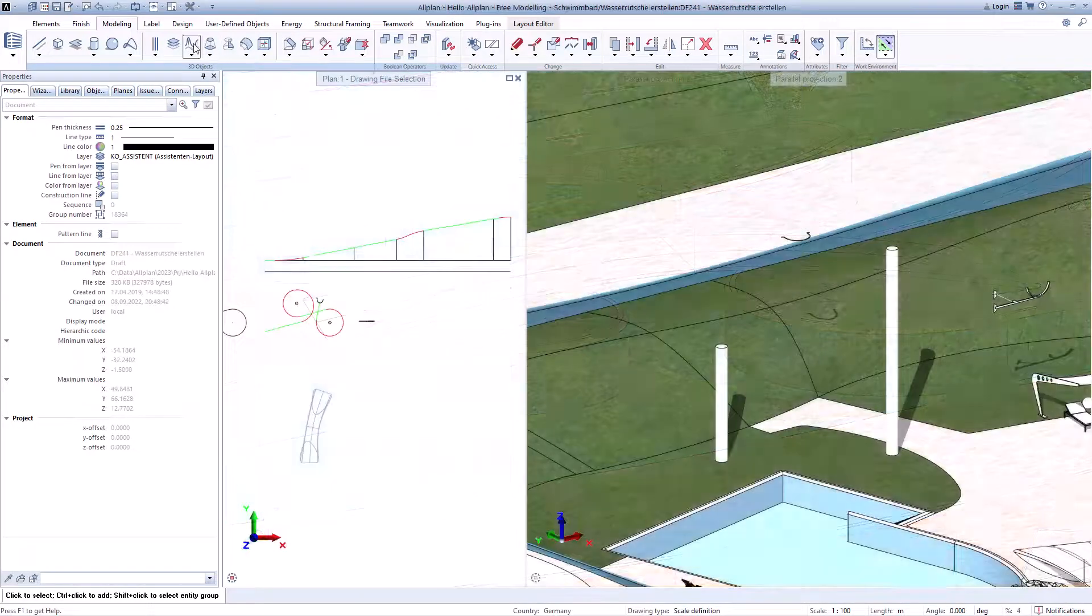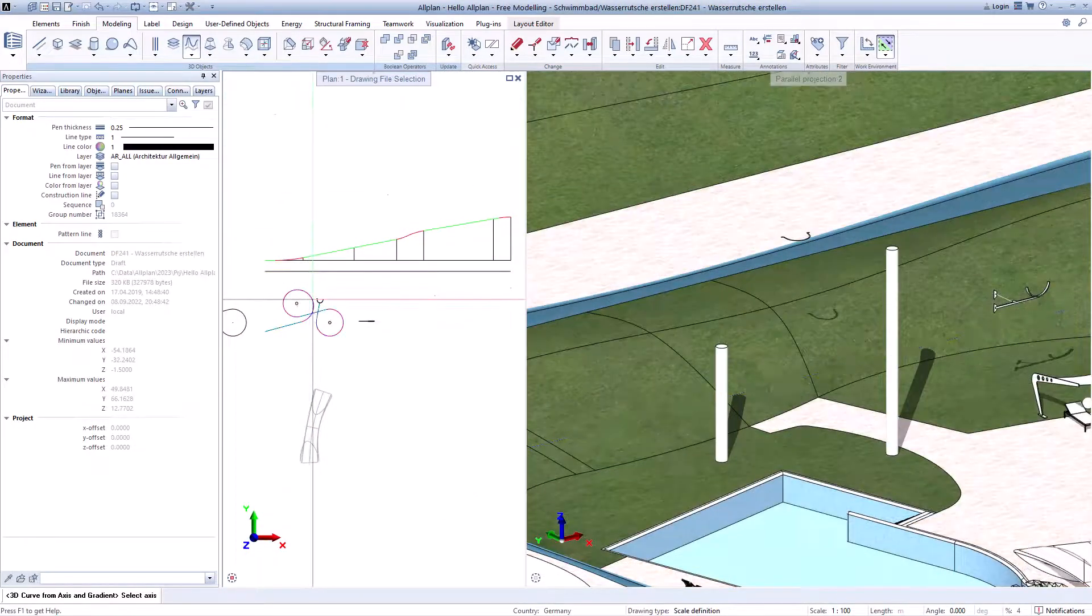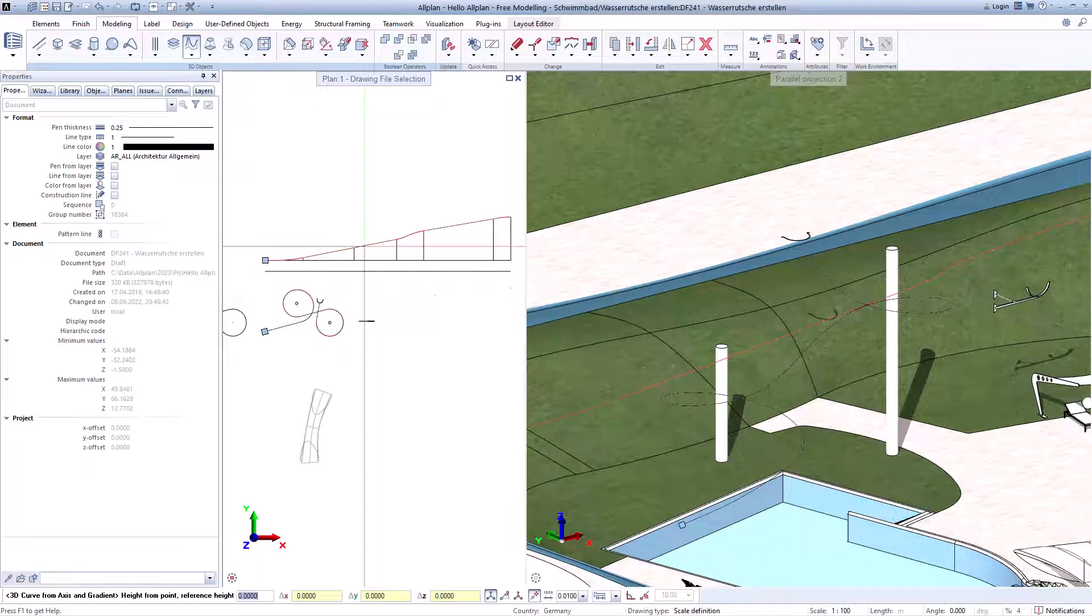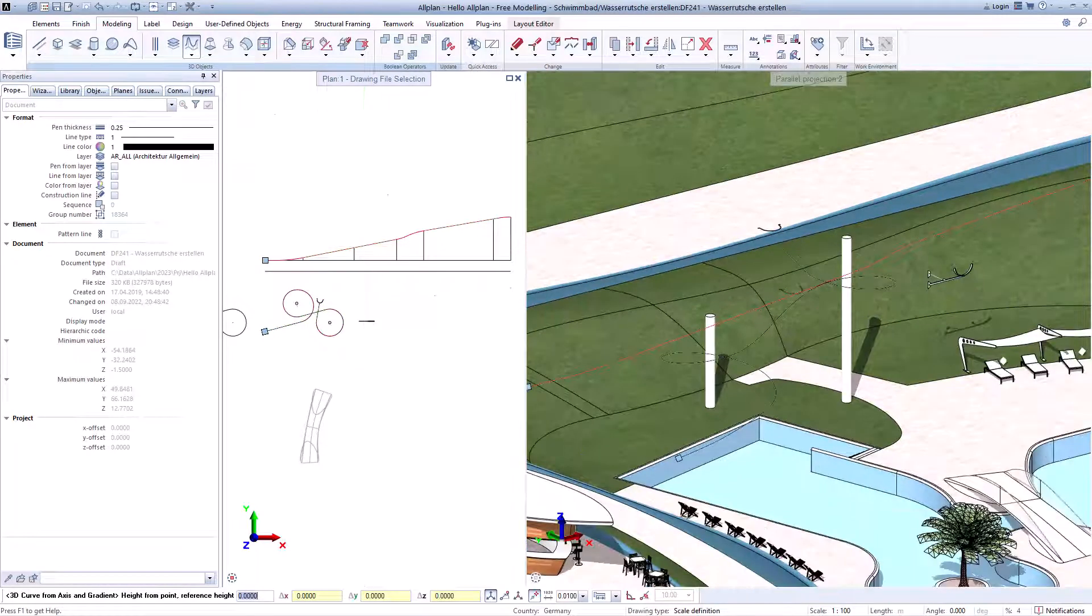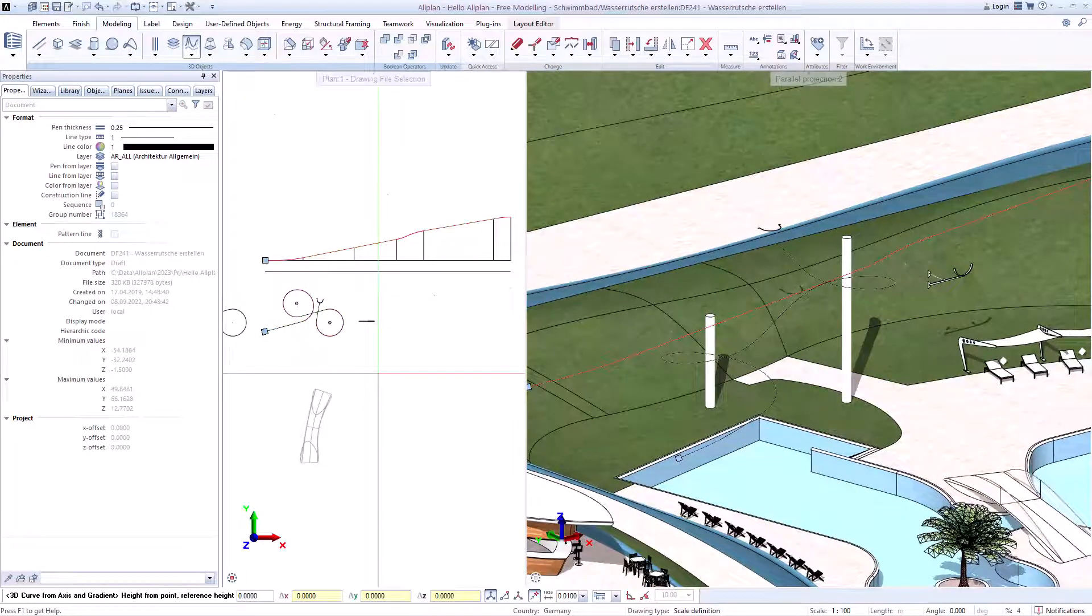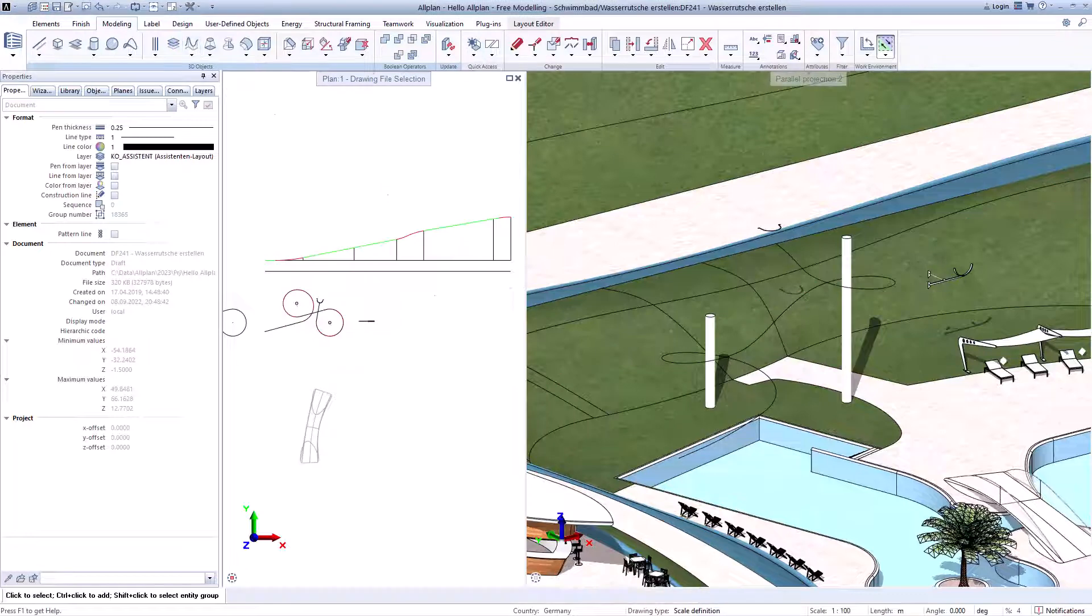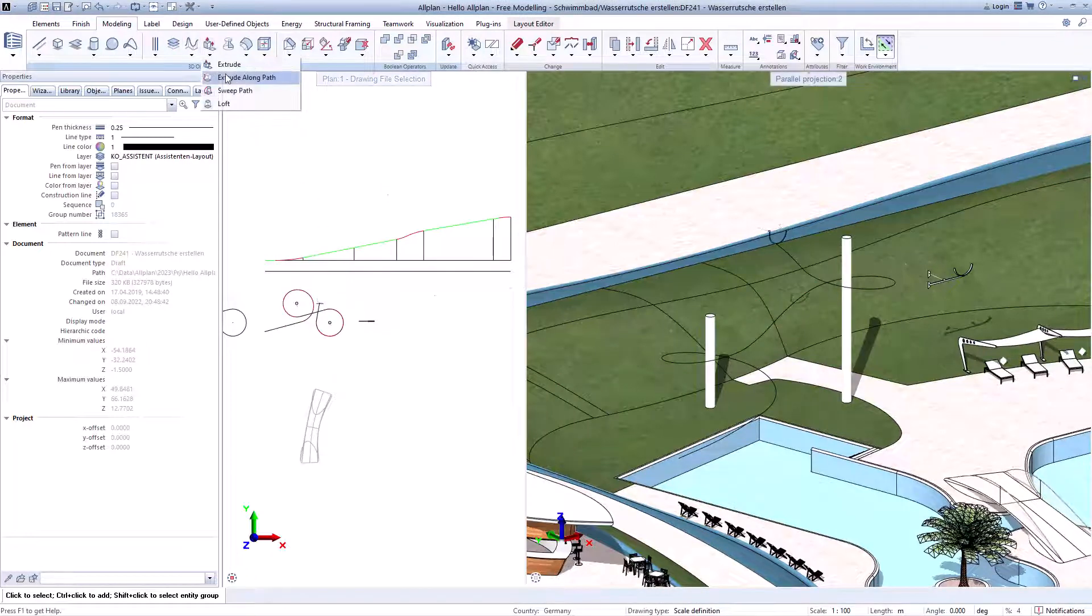You can create 3D curves from axis and gradients to create complex paths and much more. This way you can create all types of shapes.